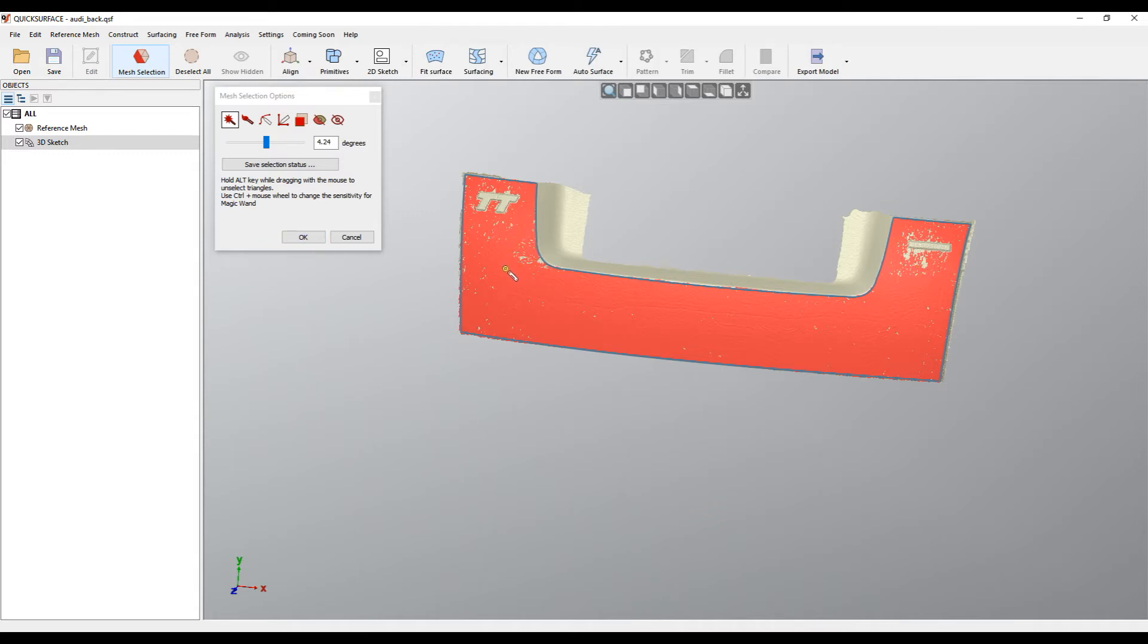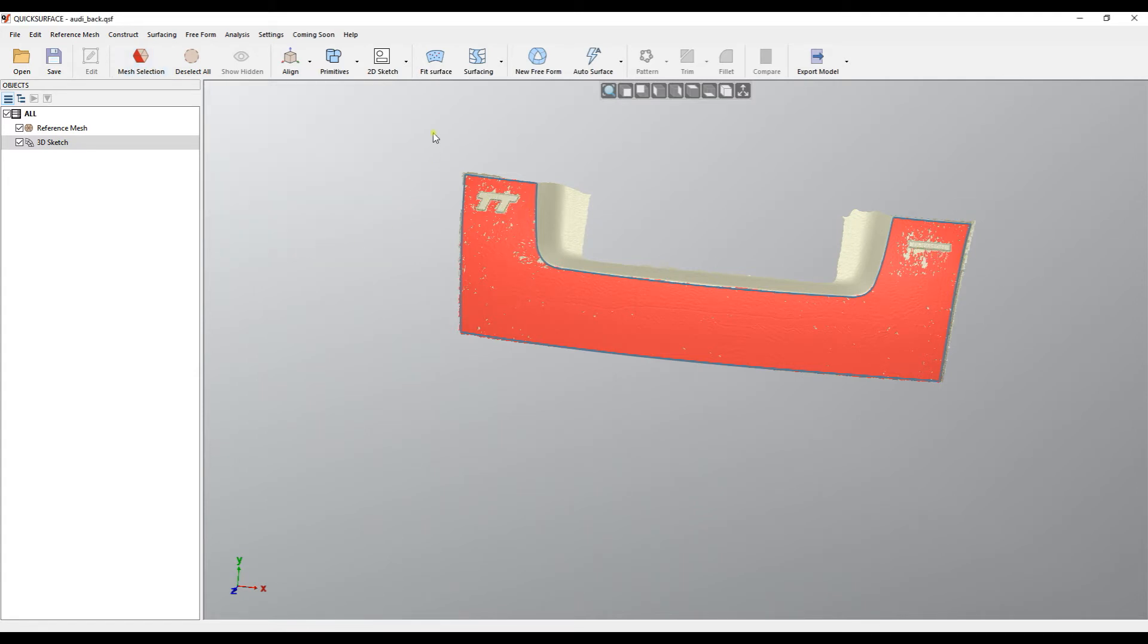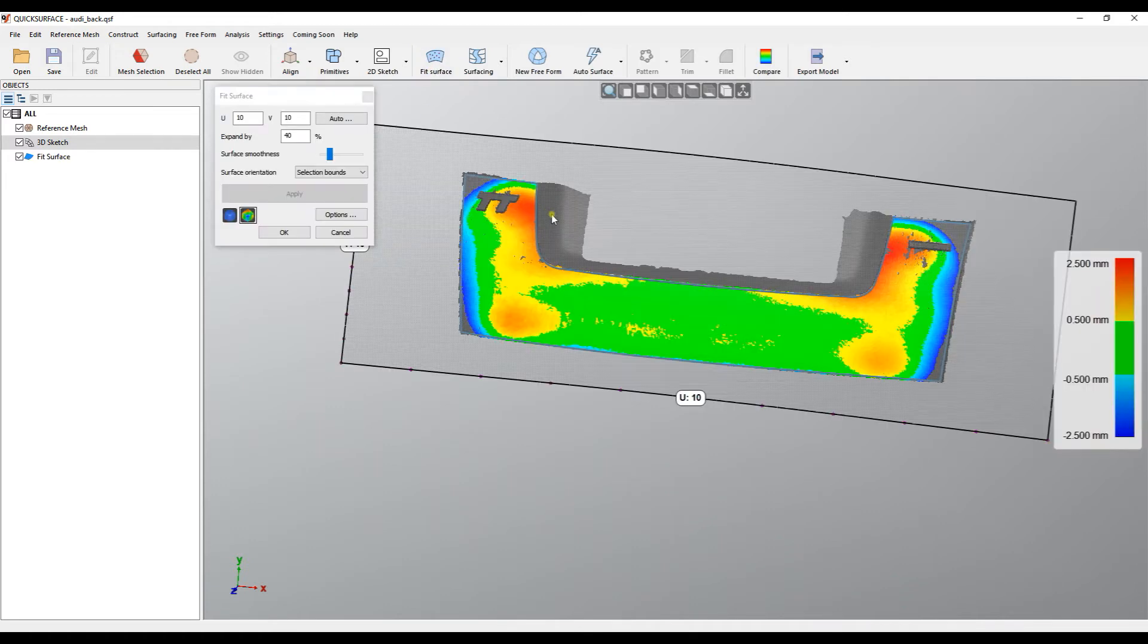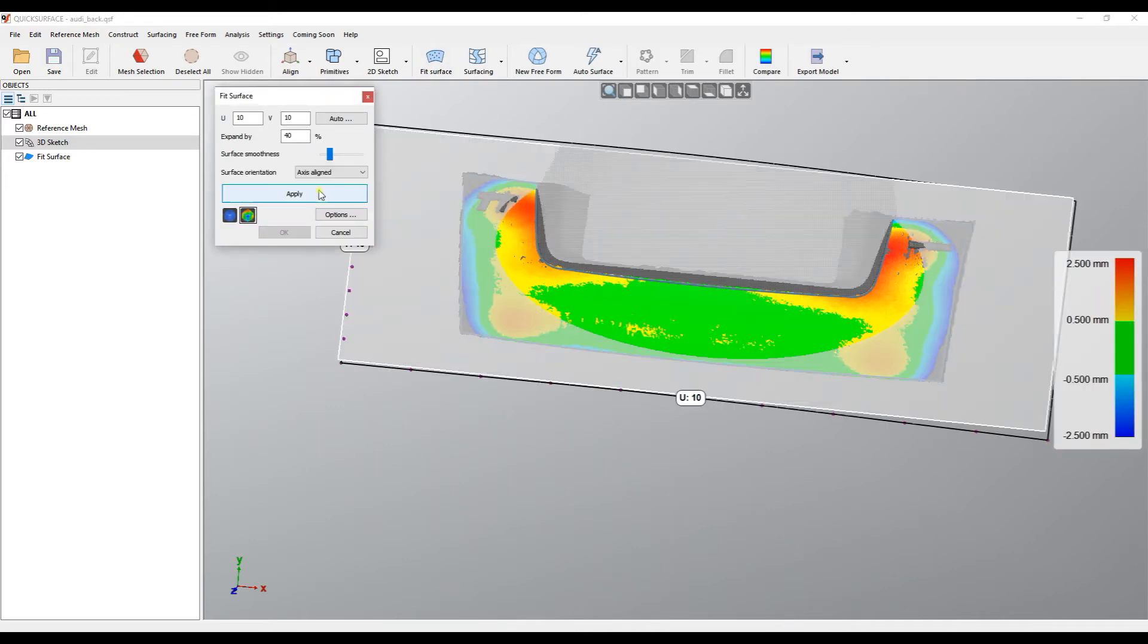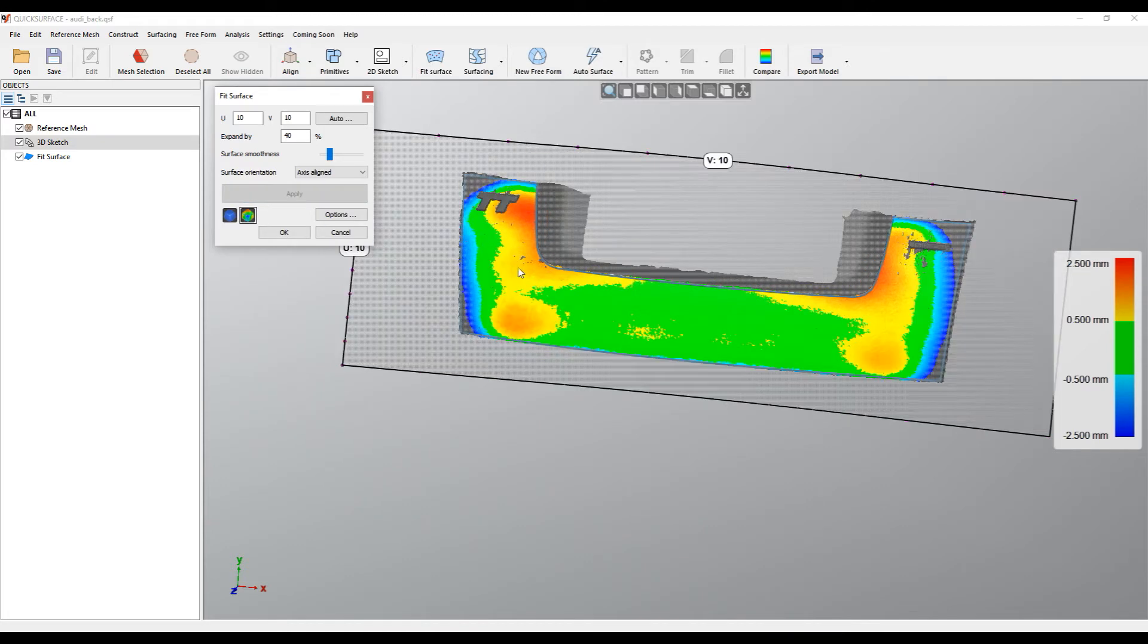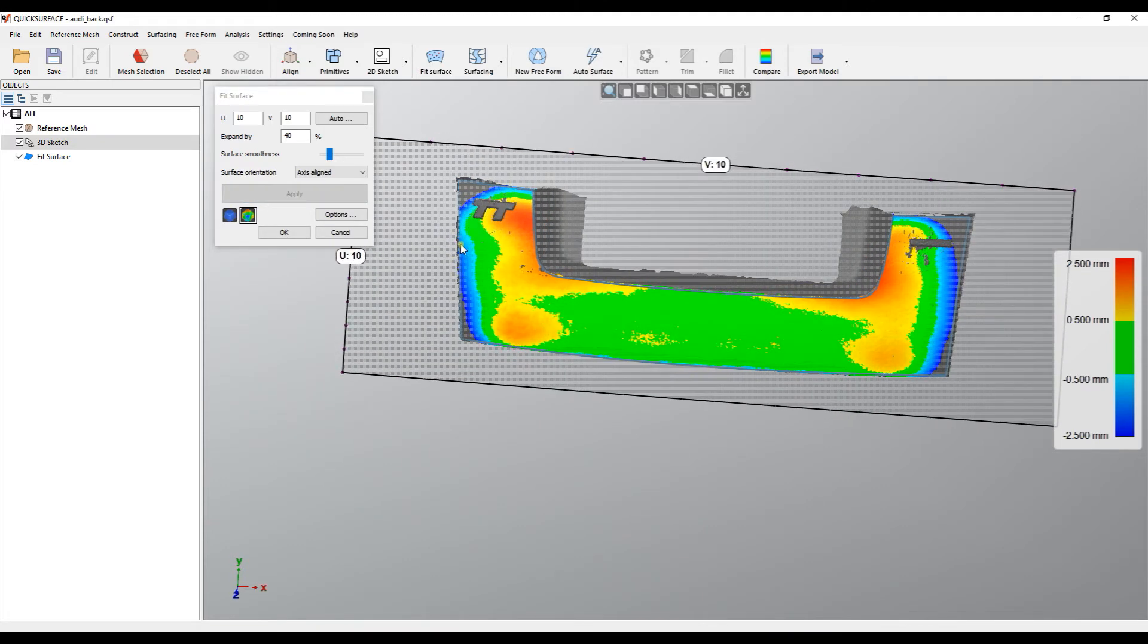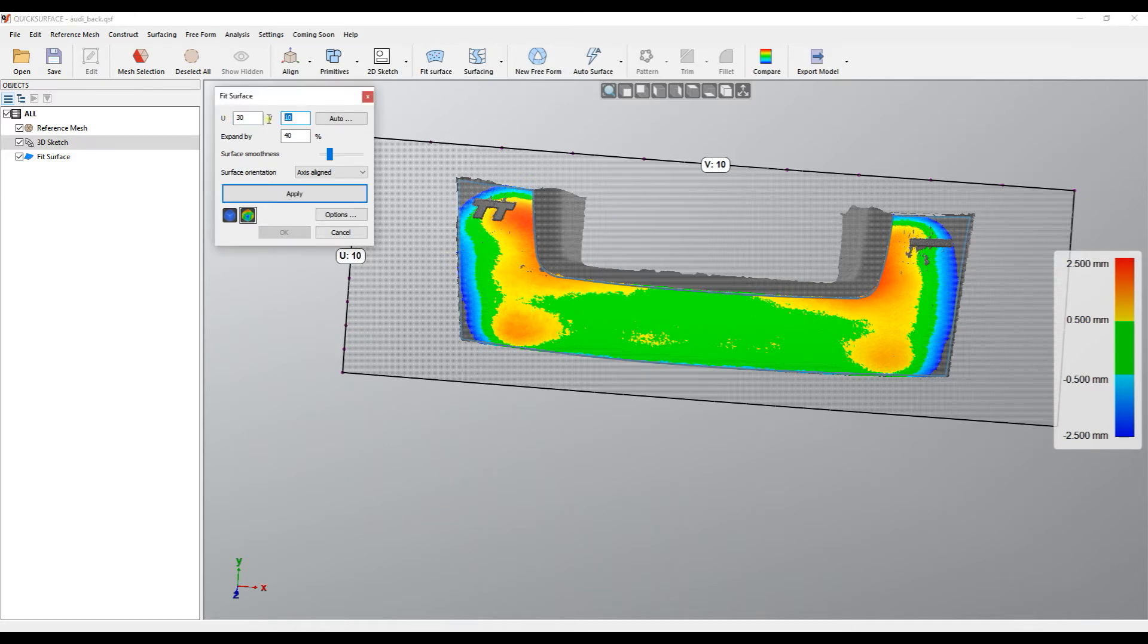I'll take the Mesh Selection tool, which pre-selects the areas that represent the surface without any artifacts. Then I press OK. In the Fit Surface command, I can adjust the axis we apply. To get this nicely, I can use the auto command or just use some numeric values like this. Apply, and I see that this fits the surface well.